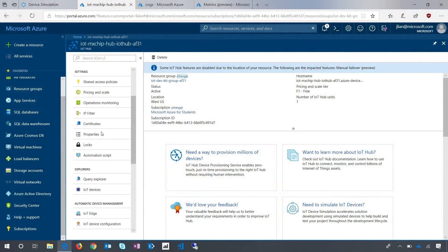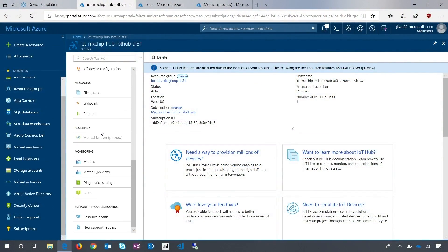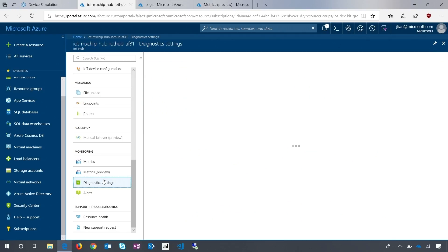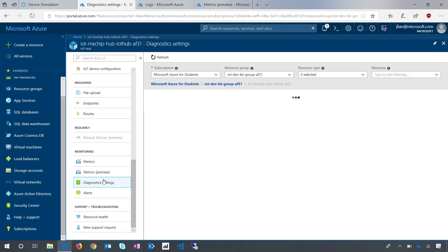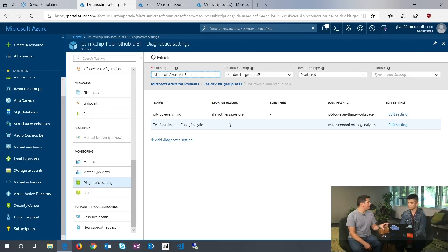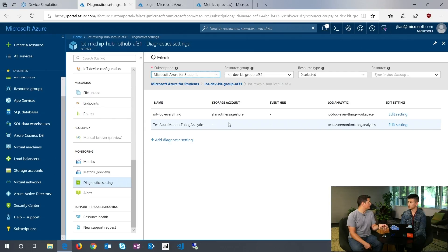The first thing you have to do is go to your IoT Hub in the portal, go down to diagnostic settings, and make sure that you turn it on. It's very similar to other PaaS services on Azure — this is a common monitoring solution, as most Azure services have Azure Monitor built in.